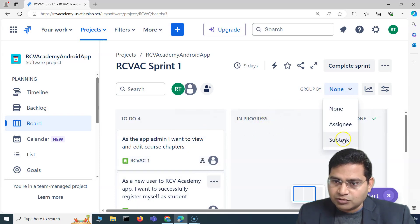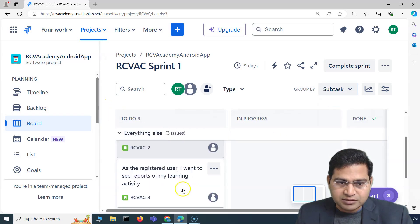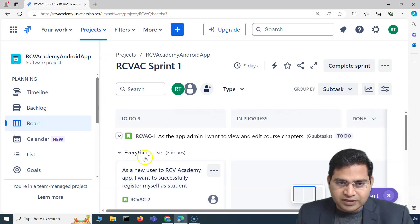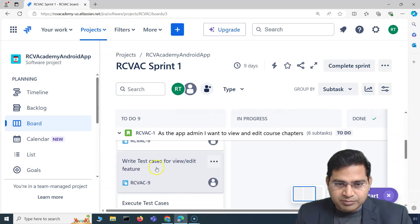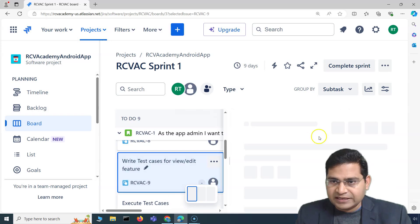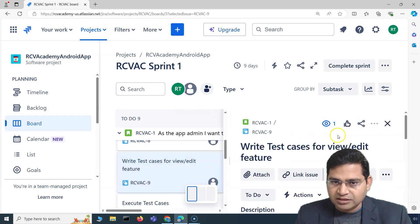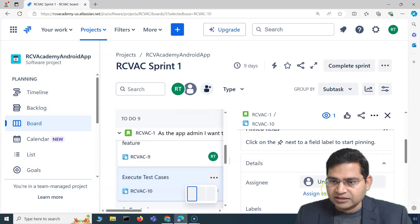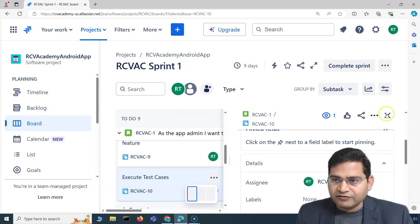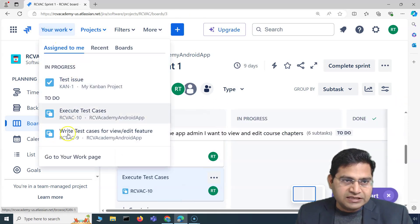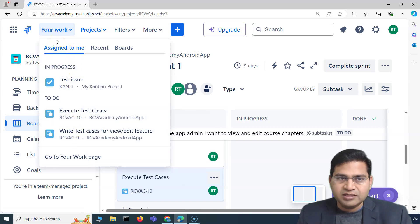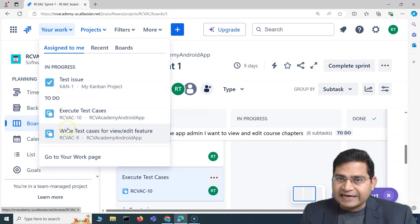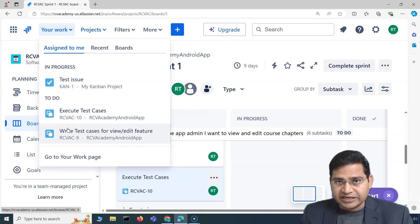Say I am from the testing field, so I'll be assigned some test items. If I expand a story there will be subtasks — for example, 'write test cases for view and edit feature' — I'll assign this to myself, and 'execute test cases' — I'll assign this as well. Now in 'Your Work' you will see whatever has been assigned to you.